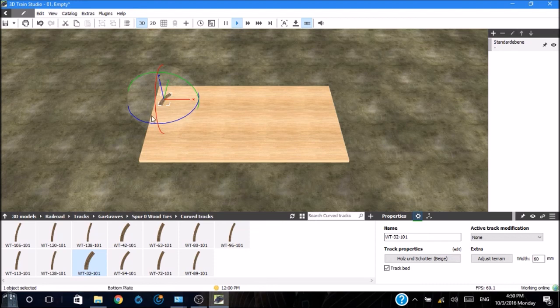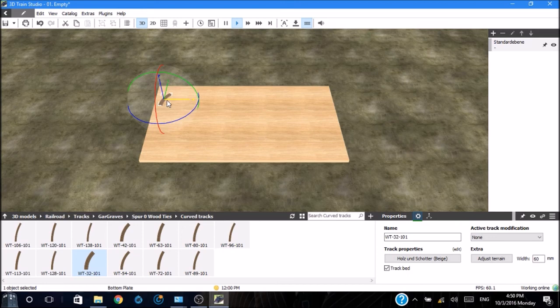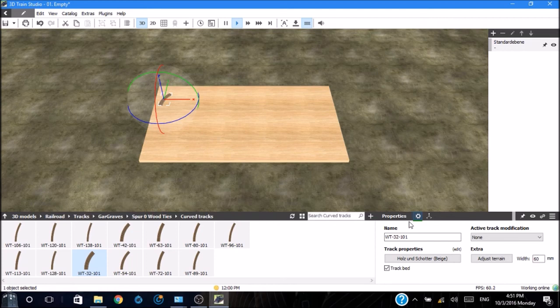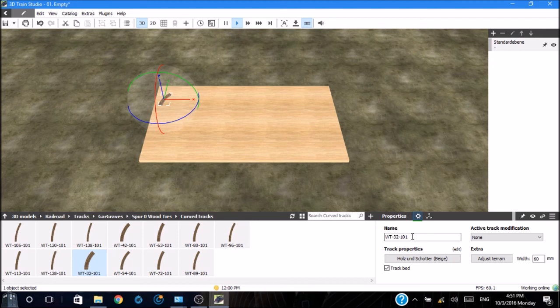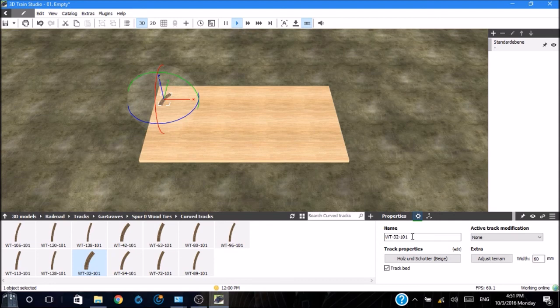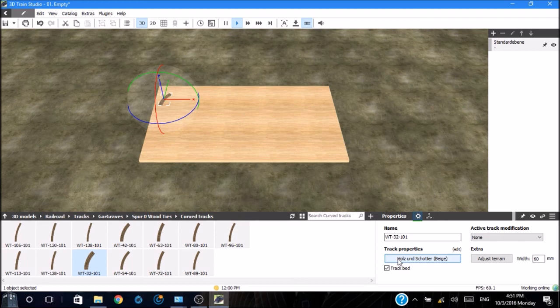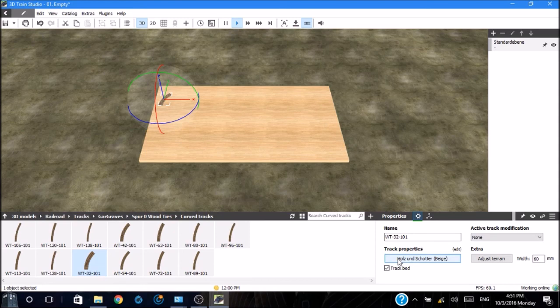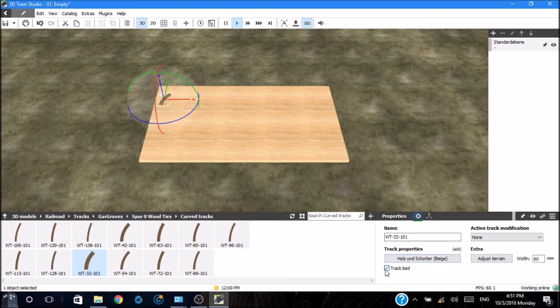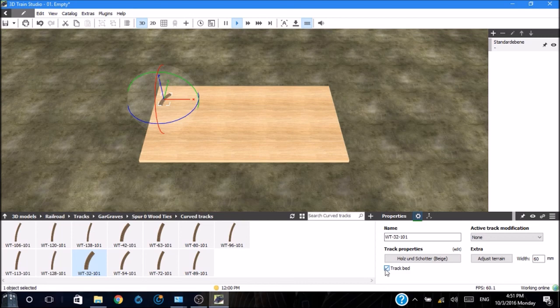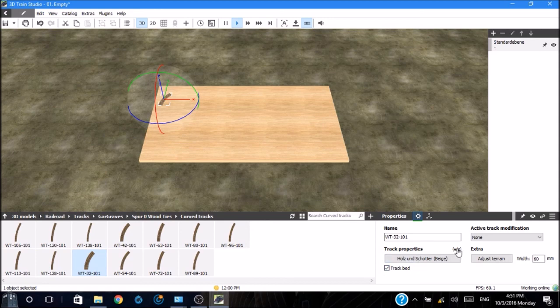We'll go ahead and take this track. We'll drag it up and drop it on the board. Once we've got a piece on the board, we can go over track properties. The name of the track is listed. This can be changed. The track properties is listed below. Down here is track bed, which puts a bedding under the track.